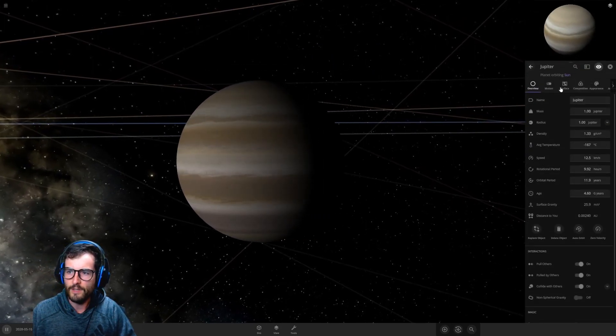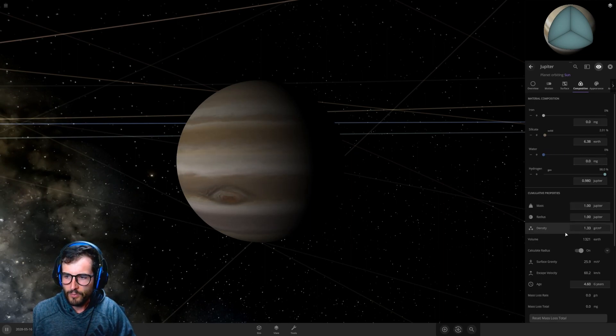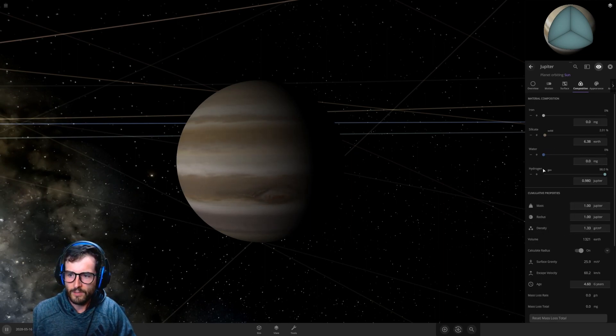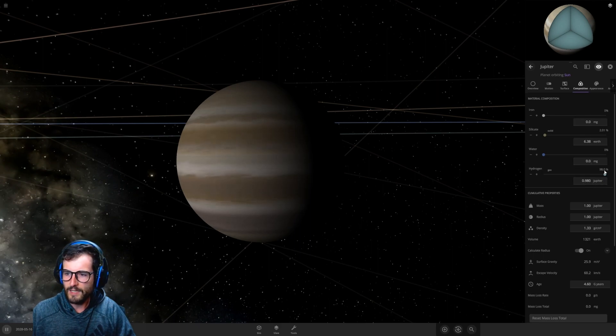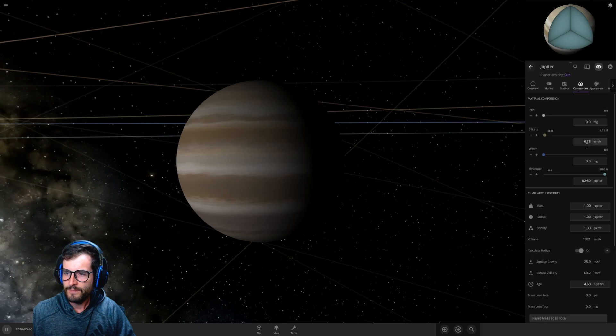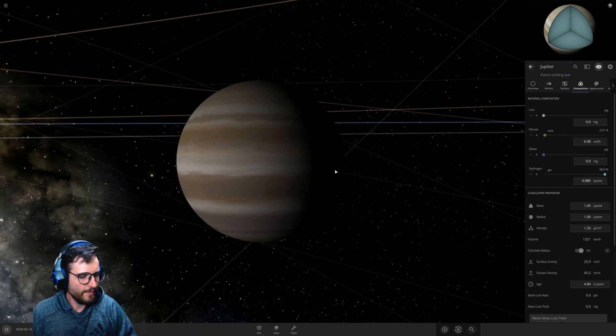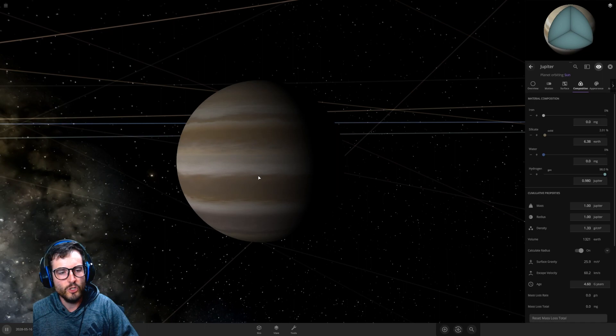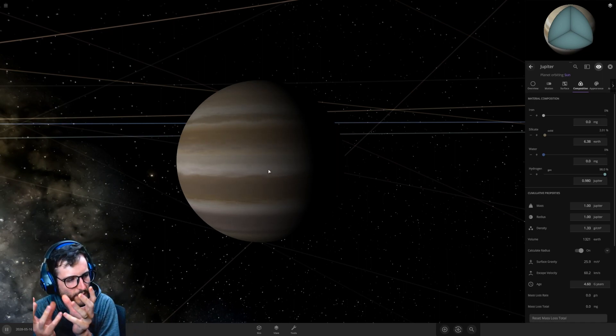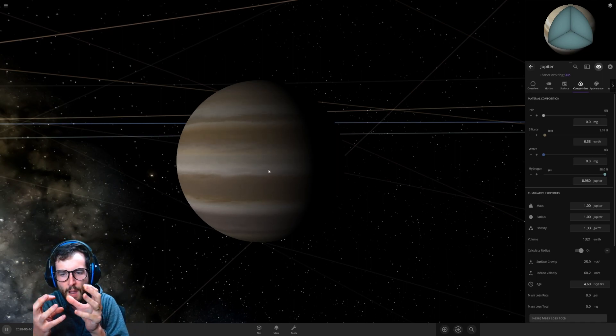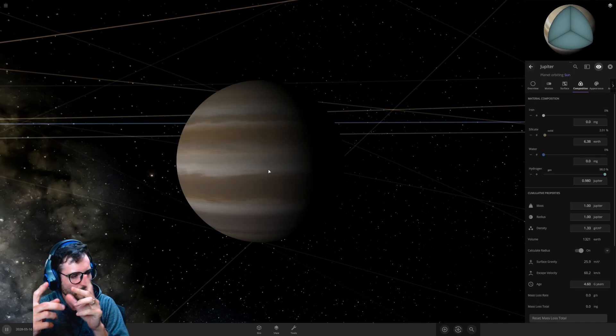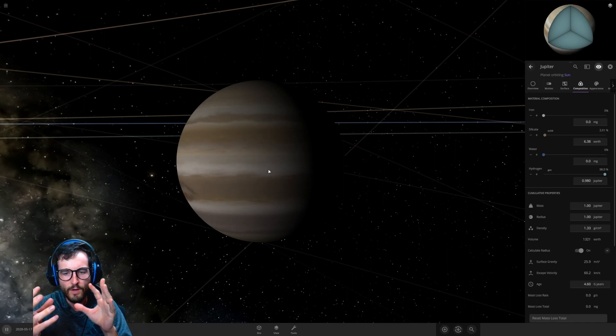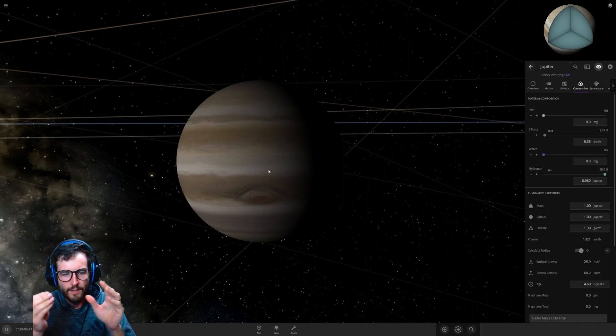So Jupiter is what's known as a failed star, and what that means is Jupiter basically has all of the ingredients you need to make it a star. That's basically just hydrogen. If you look at the planet composition over here, you'll see Jupiter is 98% hydrogen with a little bit of silicate. That's the makeup of Jupiter.